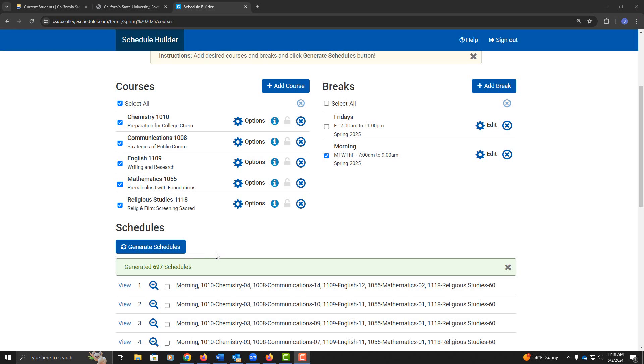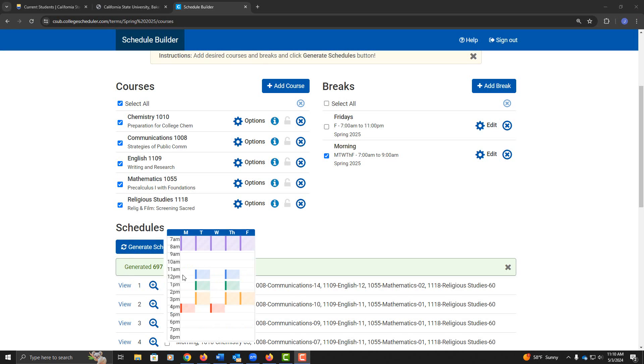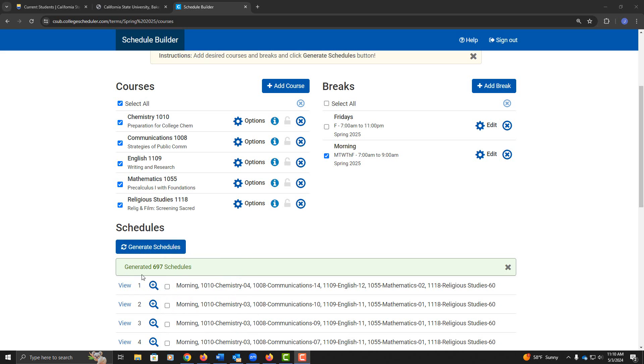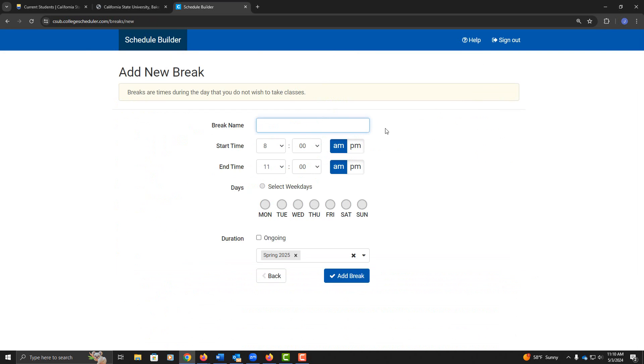Now I'm going to click on Generate Schedules. That cut it down to 697 schedules. I'd like to add another break to cut it down even further.